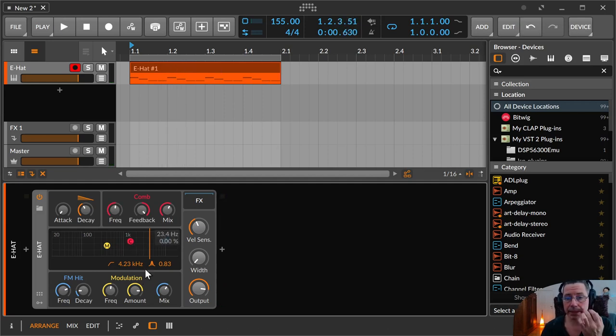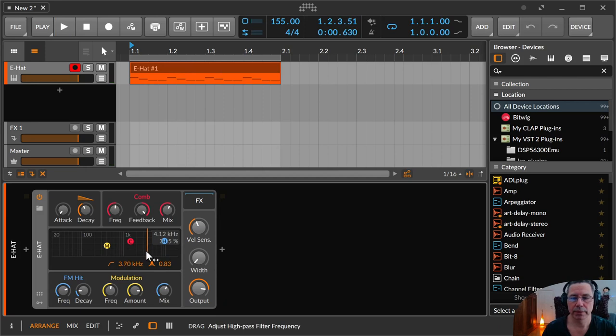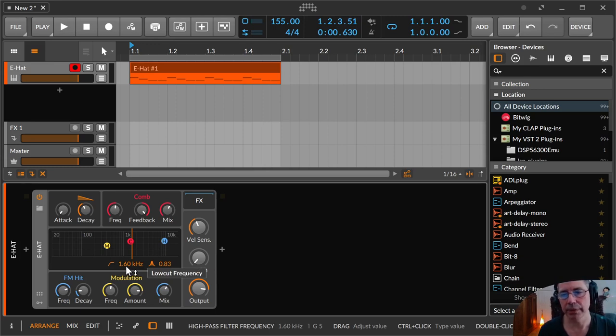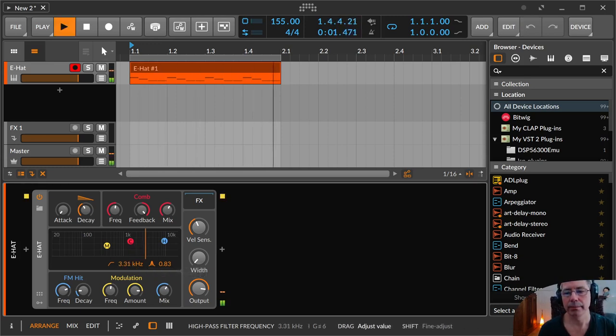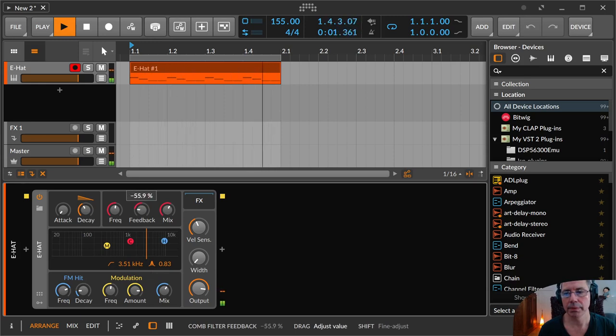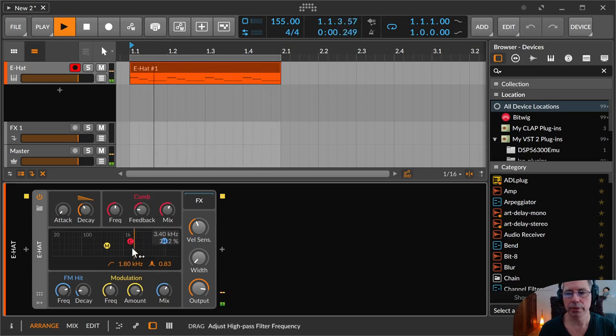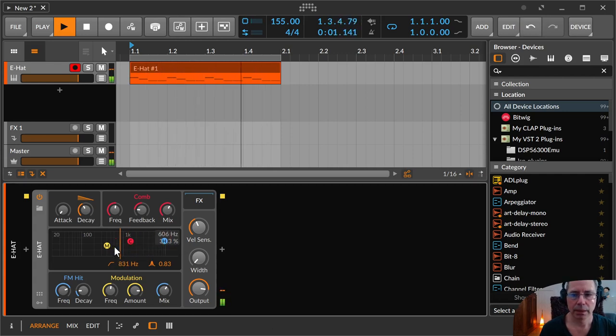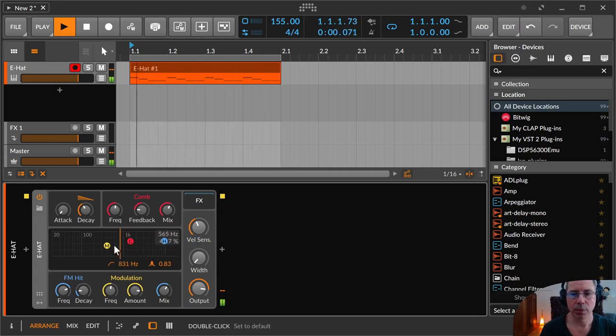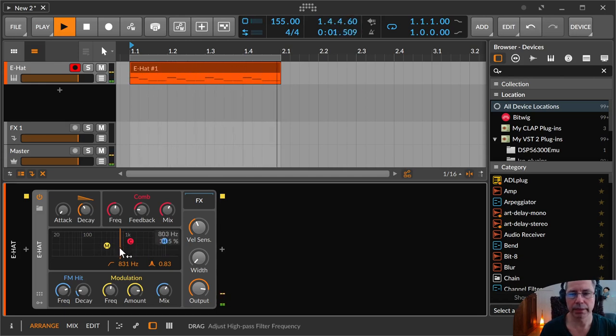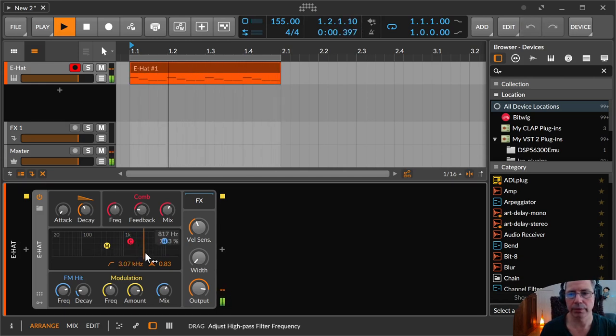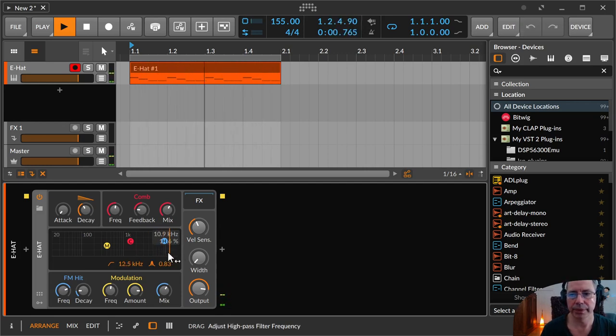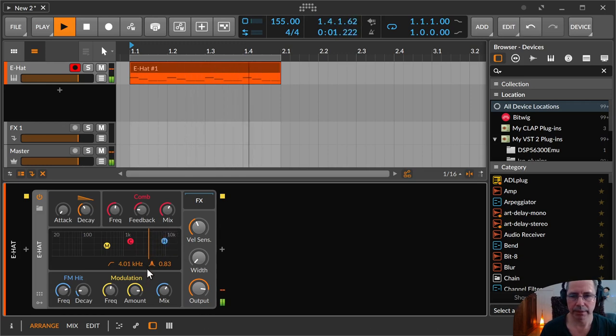Then in this display, you have a general high pass filter, sorry, low cut filter or high pass filter. Where you can move it around. So you hear that there's more low signal in that sound. And if you go far more up, there's less low frequency signal over there. Like a normal EQ.